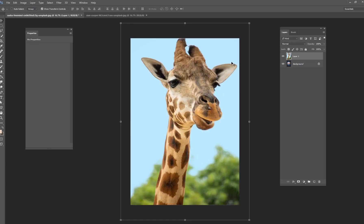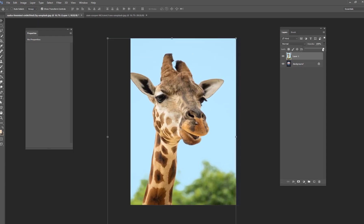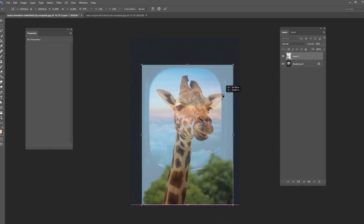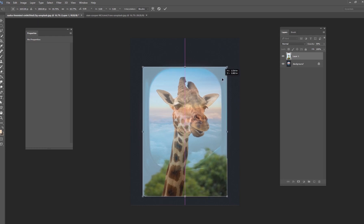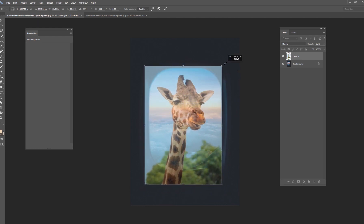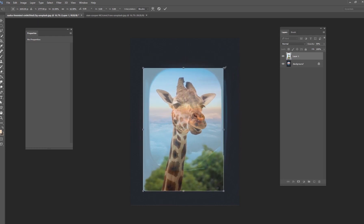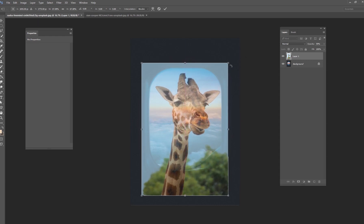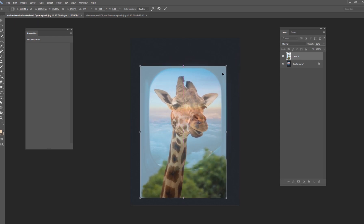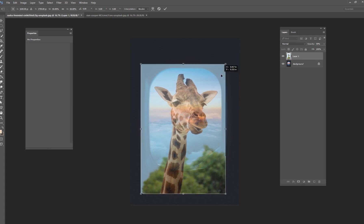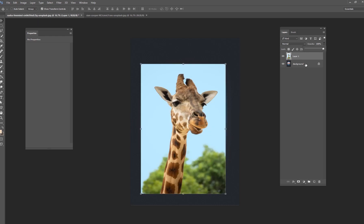First thing we're going to do is bring our giraffe into the scene. I'm just going to make the opacity lower so we can figure out where we want to place him. I think somewhere about right here would probably make the most sense. A giraffe's head is pretty large so it probably needs to be bigger than the window, or at least about the size of the window — something kind of like that. I'll hit my check mark when I'm happy with that, and then we want to cut him out.